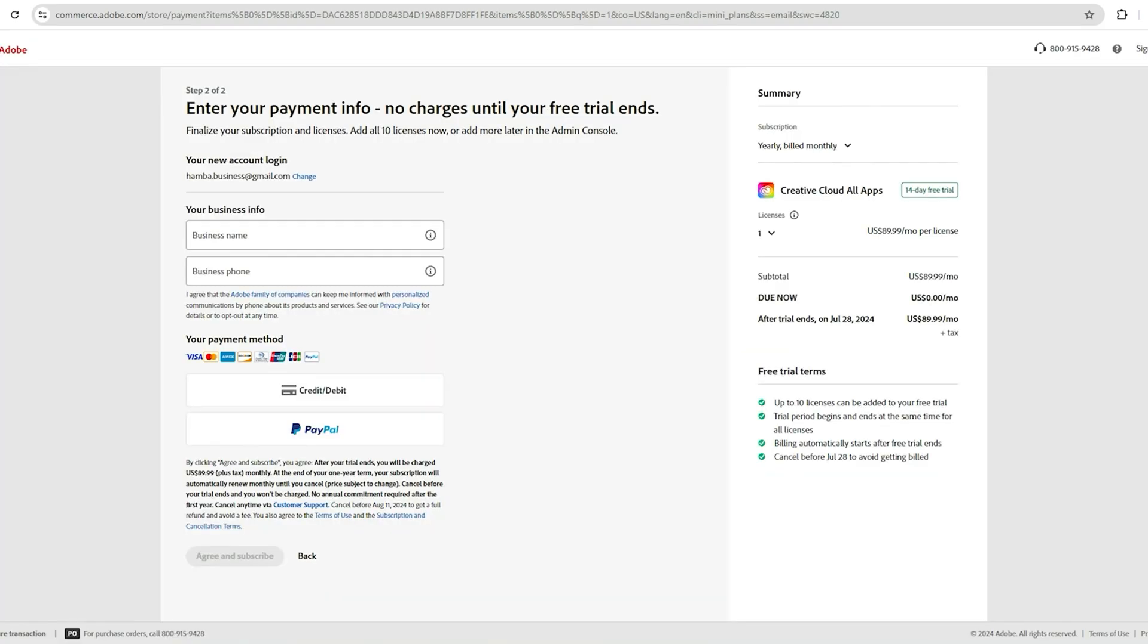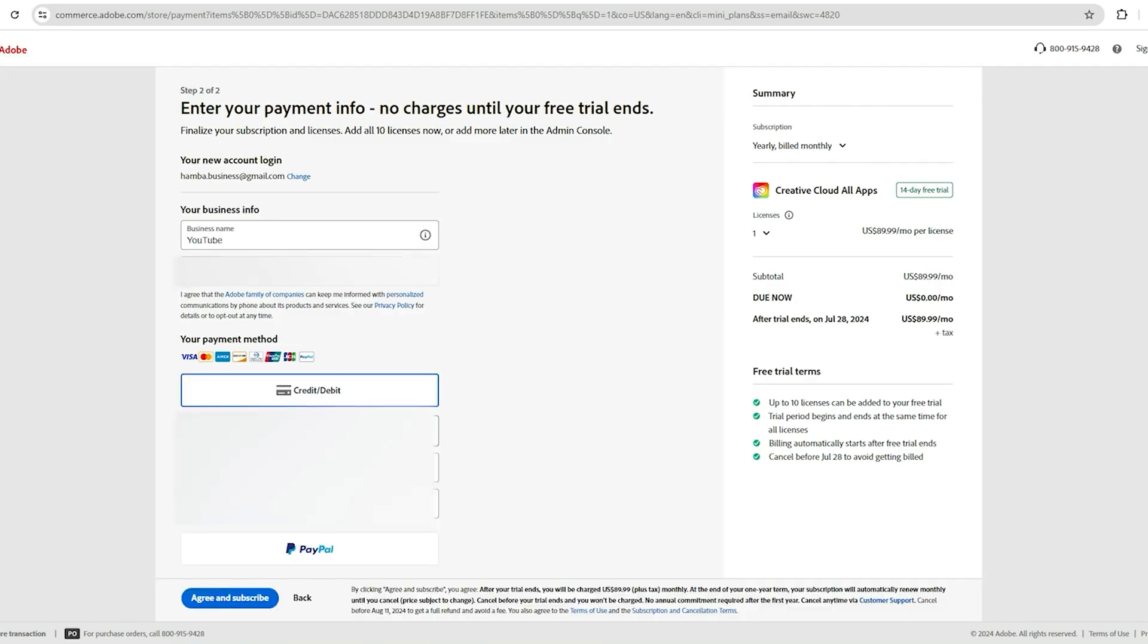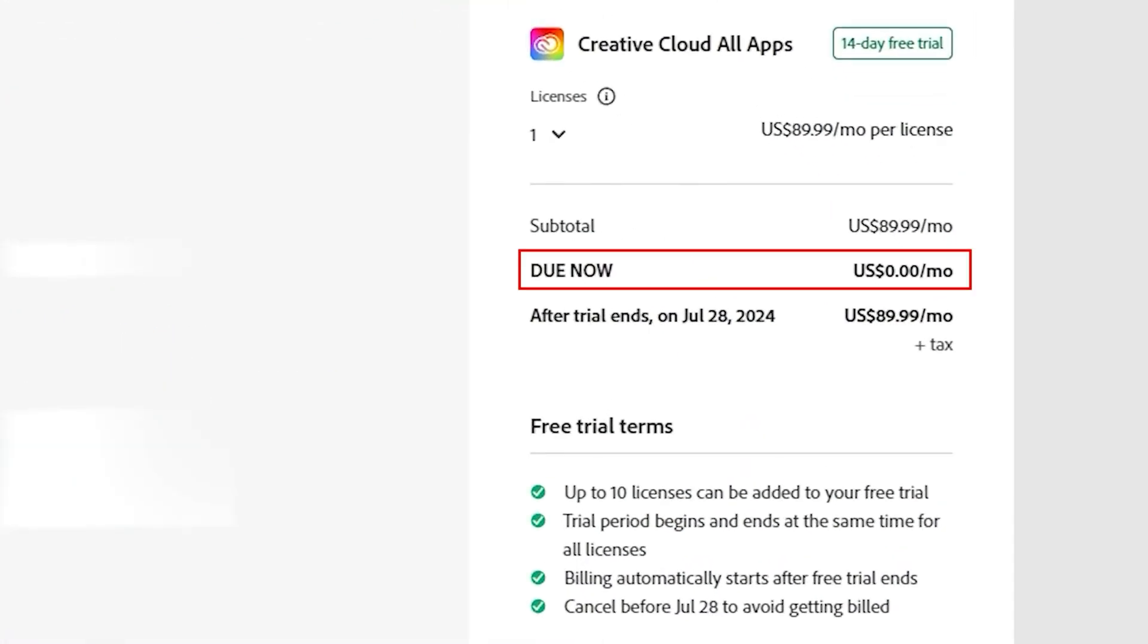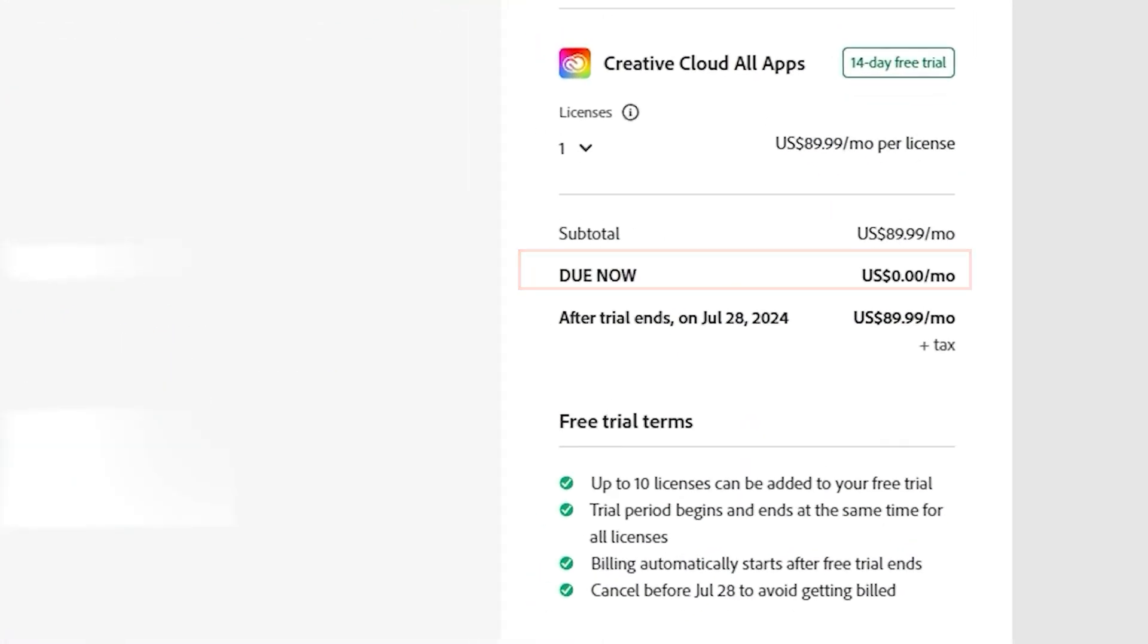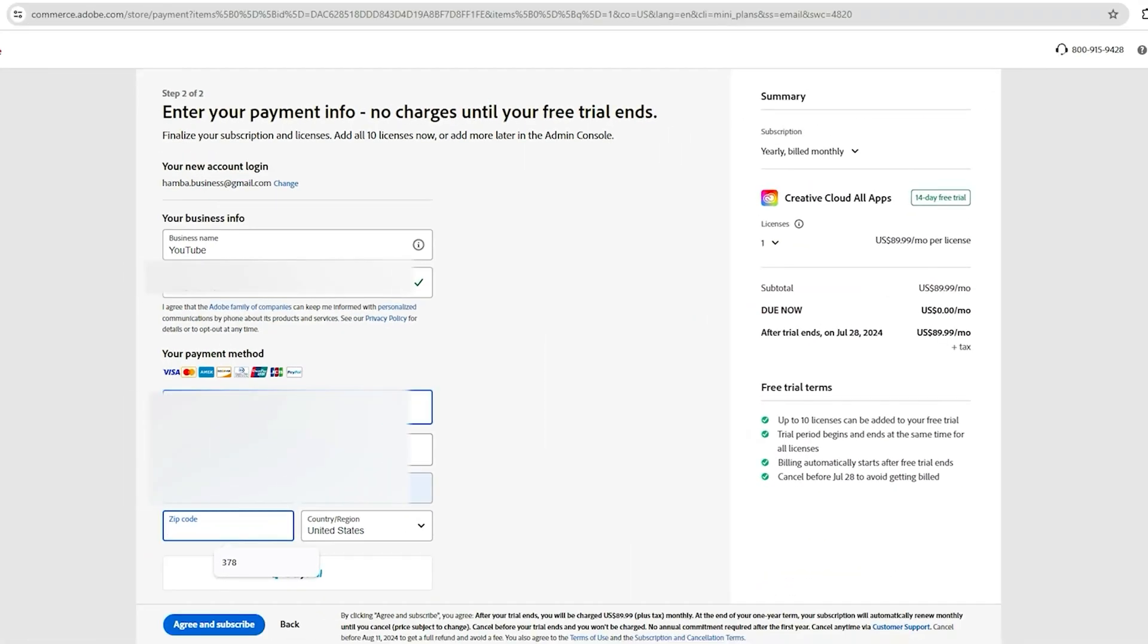Adobe might ask for payment details, but remember, it won't charge you until your trial is up, so keep an eye on that deadline if you don't plan to continue.